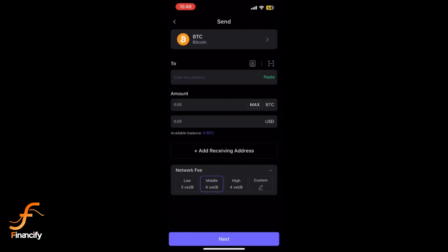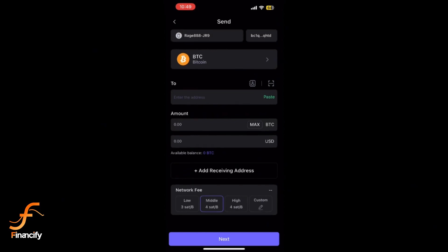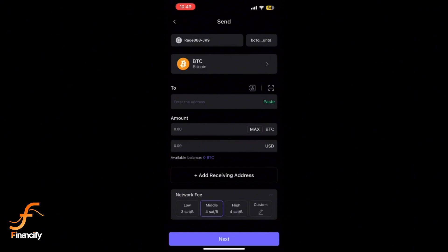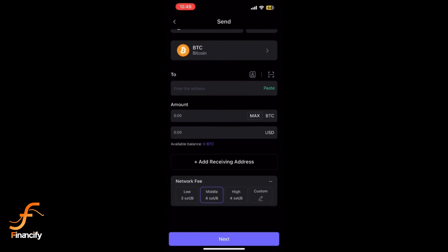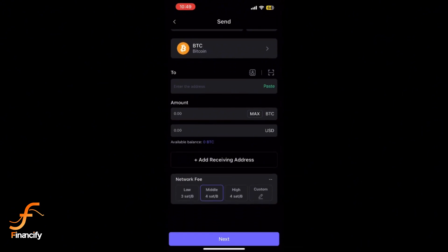Review all transaction details: recipient address, amount, network, and transaction fee. Ensure everything is accurate before proceeding. Tap Continue to proceed. You'll be prompted to enter your SafePal PIN or authenticate via fingerprint, depending on your security settings.